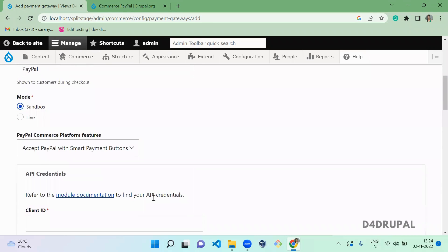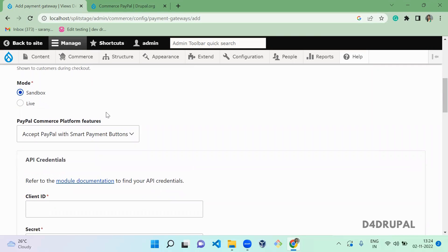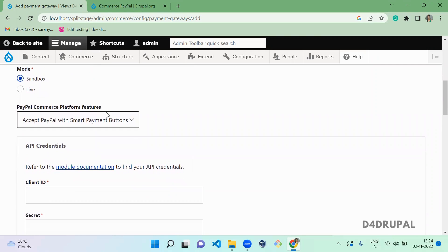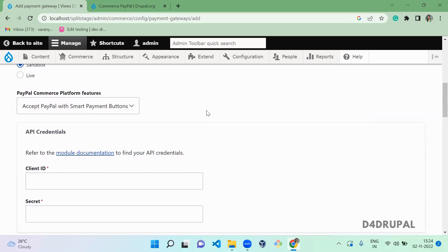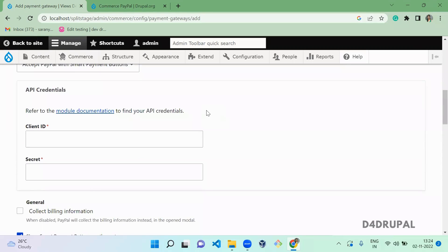I'm going to create this in sandbox mode. When you go to a live or production website, you have to click on 'Live'. I'll use sandbox here. The PayPal amount will be received using the smart payment button. Next, you have to create API credentials — you need to configure those.